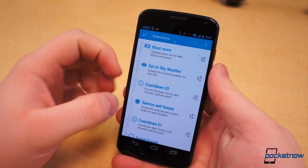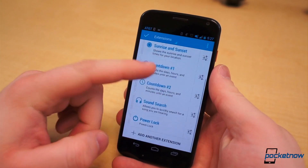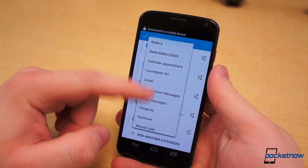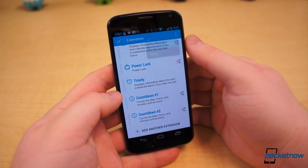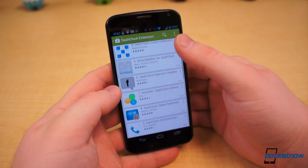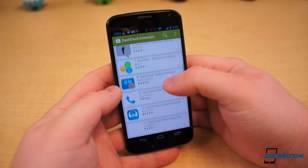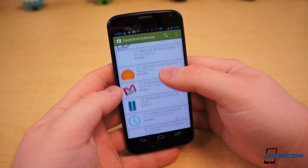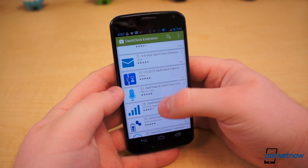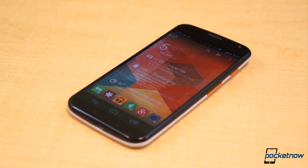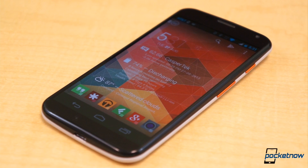You can add and rearrange the order of the existing extensions, and if you hit Action Overflow, you will be given the option to get more extensions from Google Play. There are dozens and dozens, maybe even hundreds of Dash Clock extensions, and more are being added as standalone extensions or packaged within existing apps all the time. To save you the time and trouble of sifting through them all, we've composed a list of our favorite Dash Clock extensions.